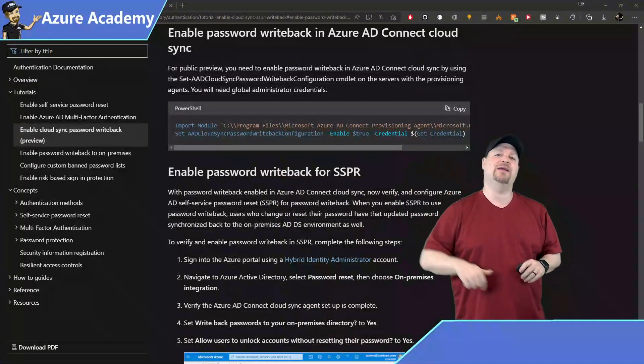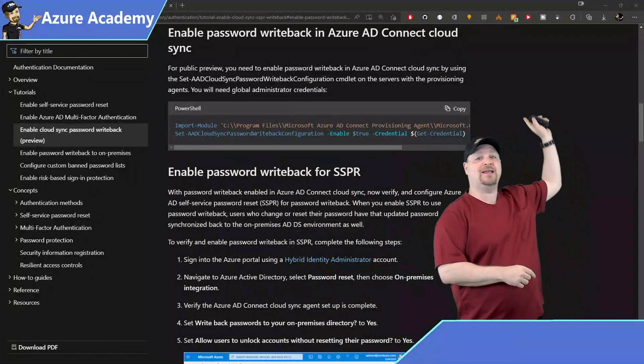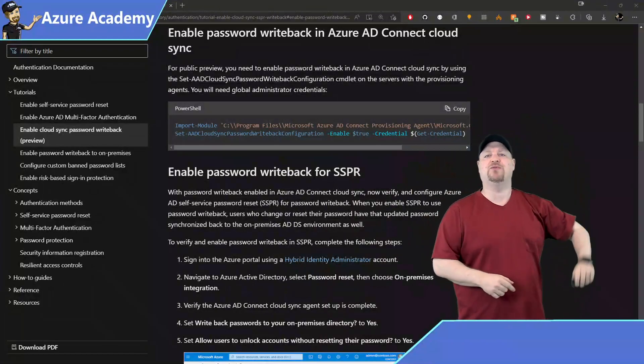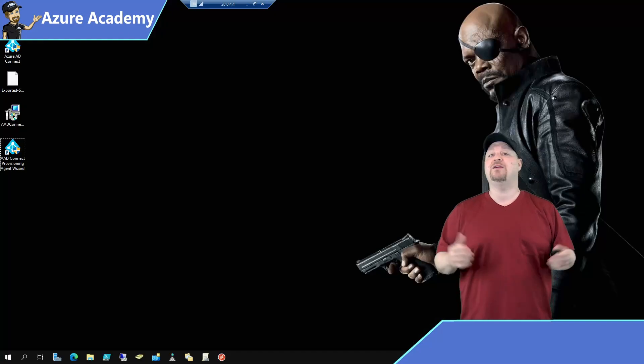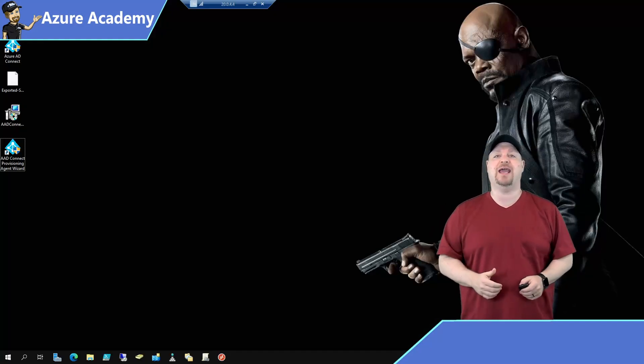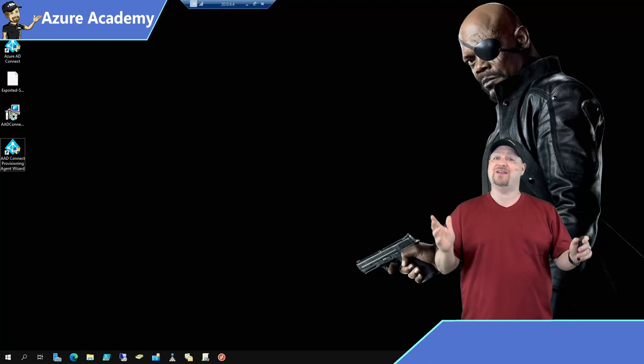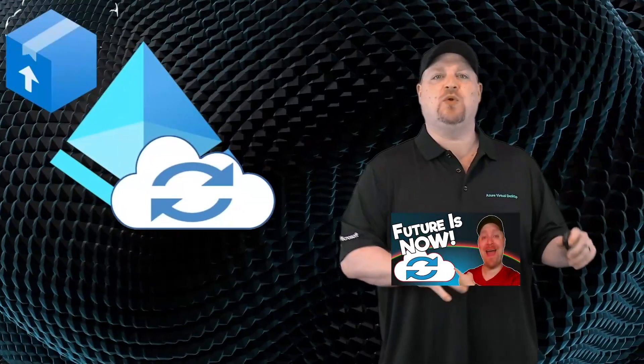So let me show you how all this works. Now, this doc is linked down in the video description. You just click the copy button right there. Then you log on to your server where the Cloud Sync agent is installed. And if you haven't installed it yet, then you need to go back and watch my last video where I cover everything you need.